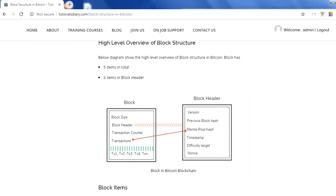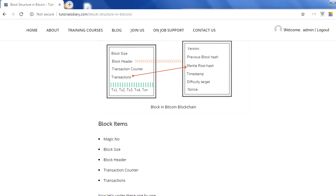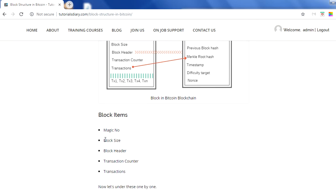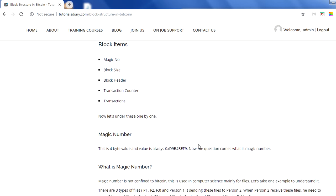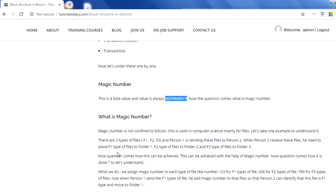The block elements are: magic number, block size, block header, transaction counter, and transactions. The magic number will always have a fixed value in a Bitcoin block. The question is — what is the magic number? To explain it, let's take one example. We have three types of files: F1 files, F2 files, and F3 files.